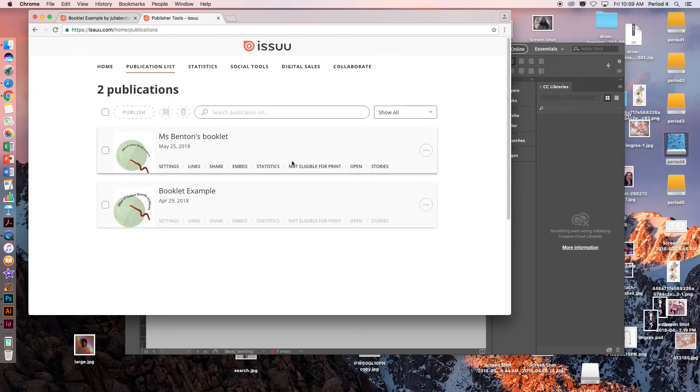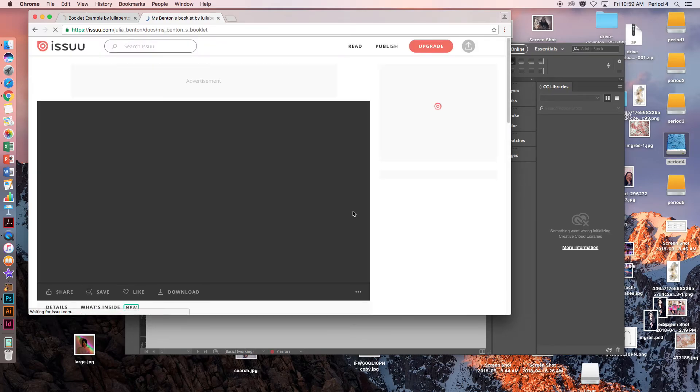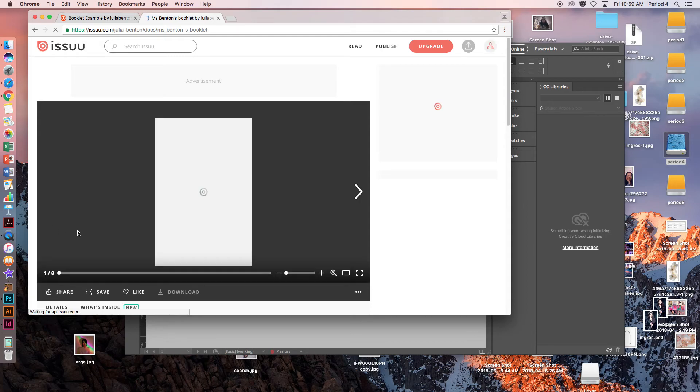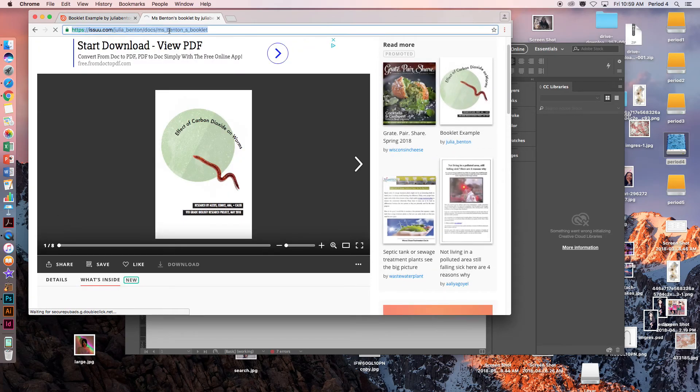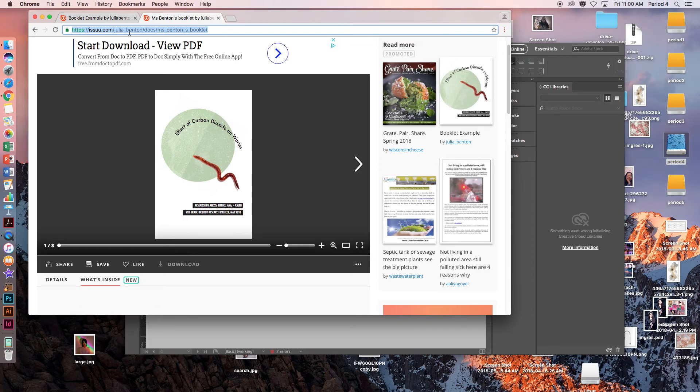When you have finished this, you are just going to click Open and copy this URL up here. Command C to copy. Turn in this URL as a link on Google Classroom to officially turn in your book.